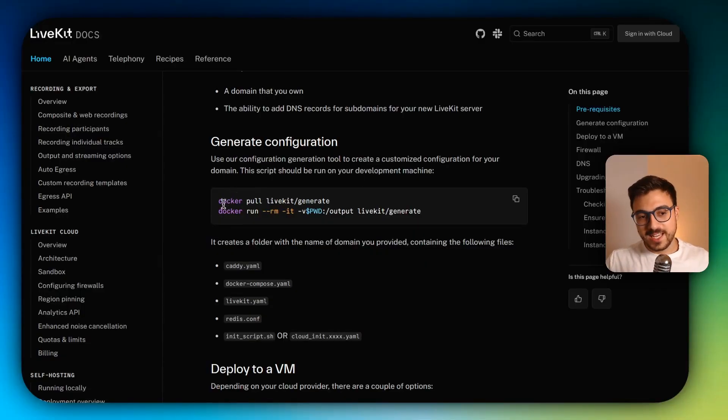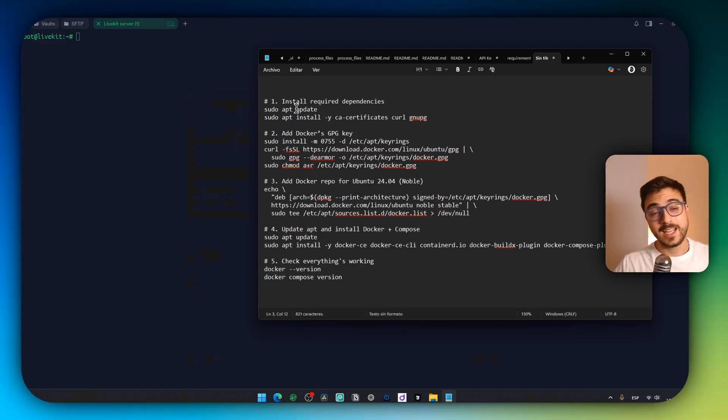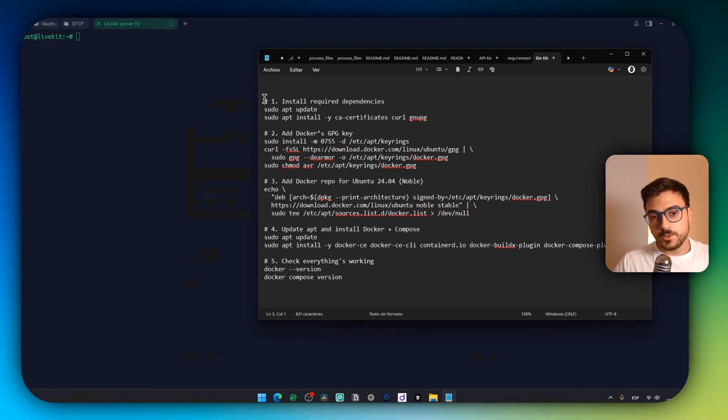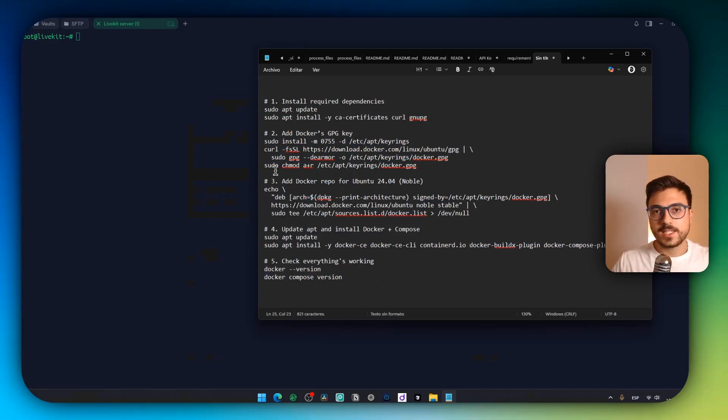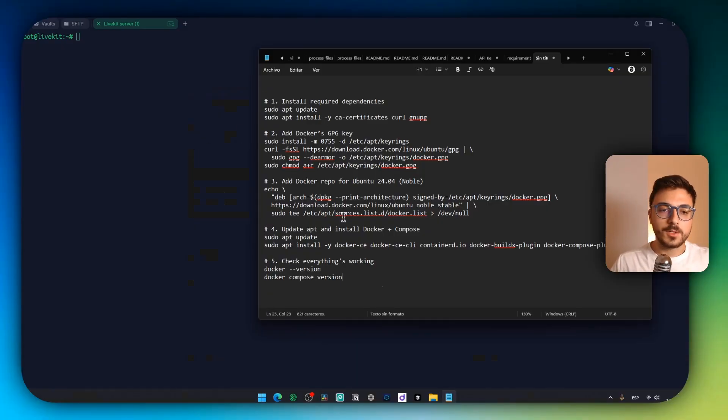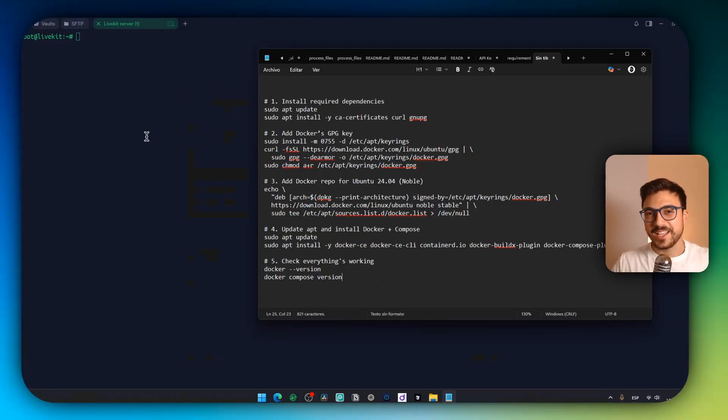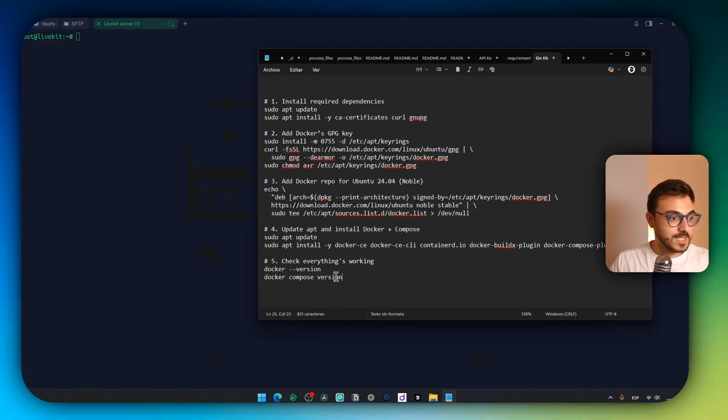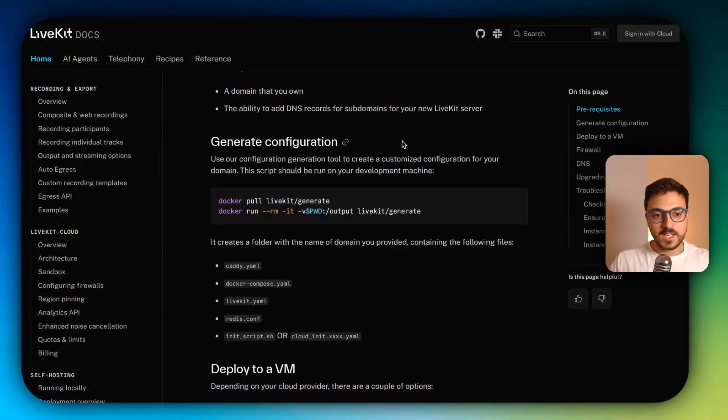But before doing that, we need to install Docker. So in order to install Docker and Docker Compose, you'll need to execute all these commands inside of the terminal. These commands will be in the description down below, so you could just copy paste all these commands. I have already installed the whole thing because I just noticed that I wasn't recording this part.